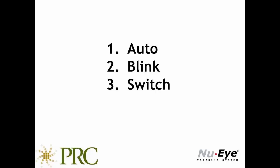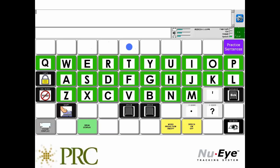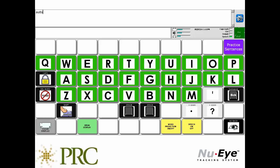You can use auto, blink, or switch. When set to auto, you simply look at an item for a set amount of time to make a selection. In this example, you have to look at an item for 0.9 seconds before the selection will be made.